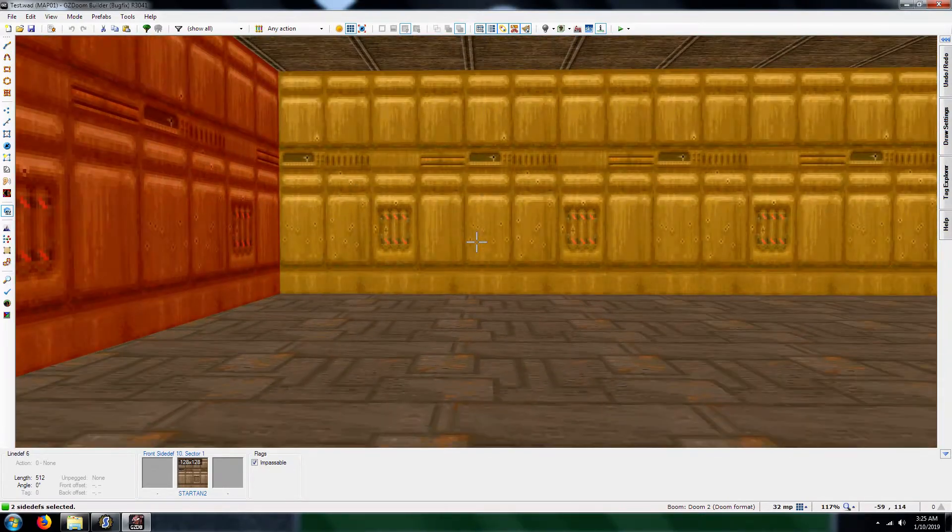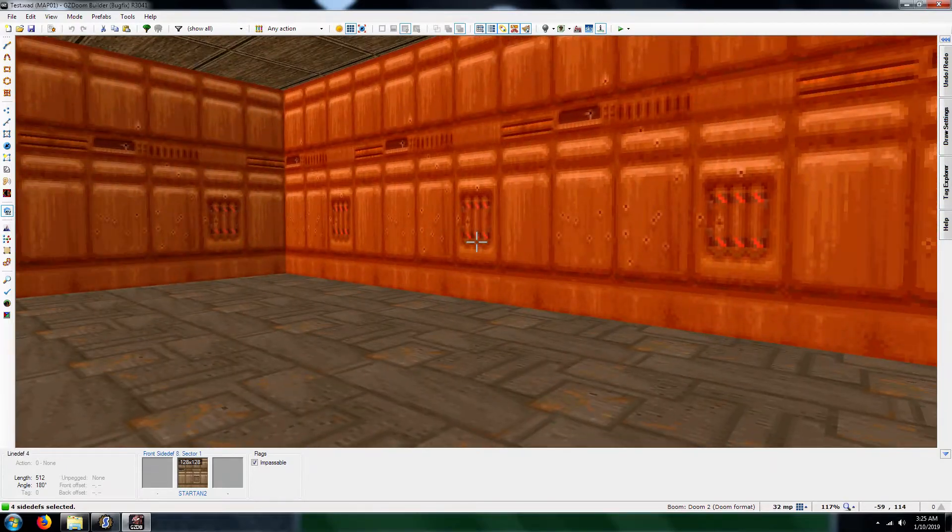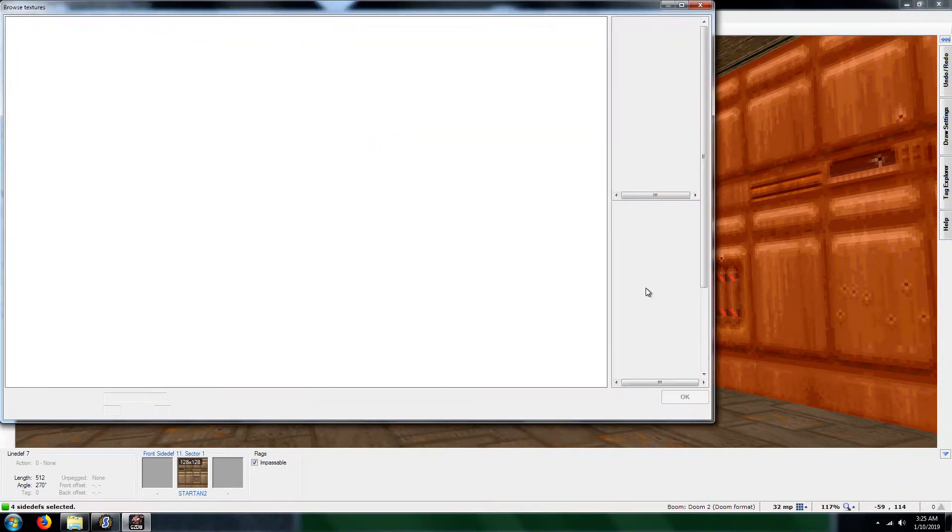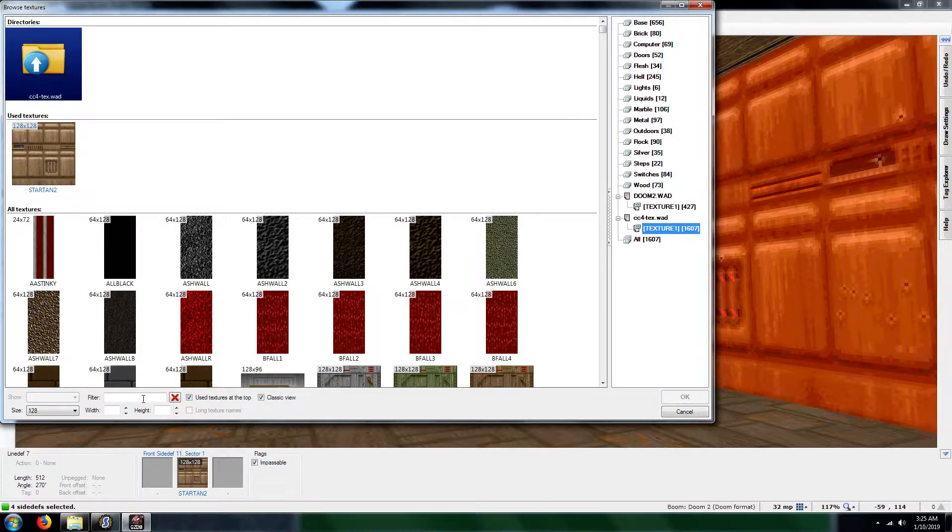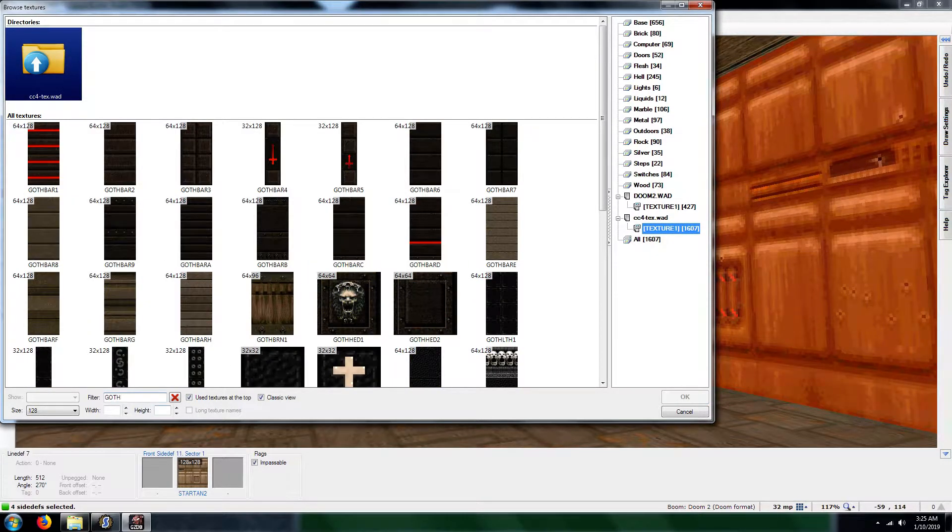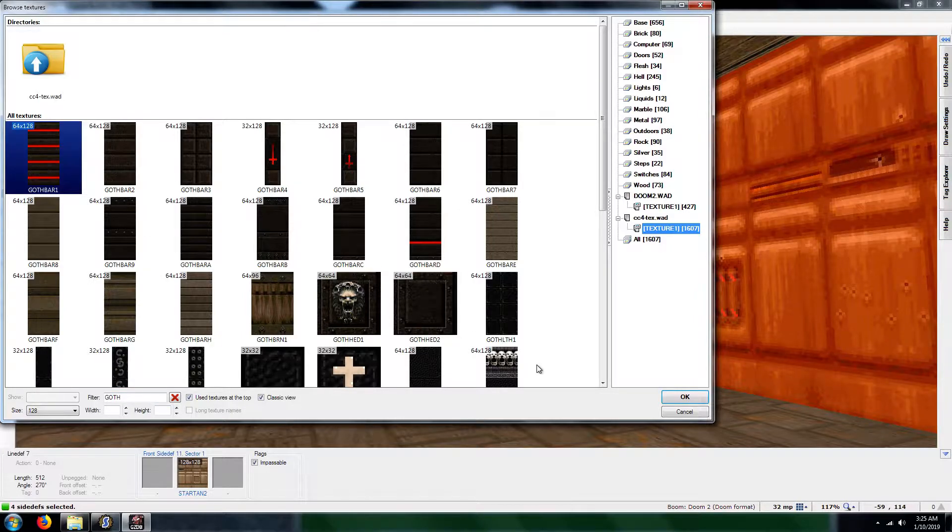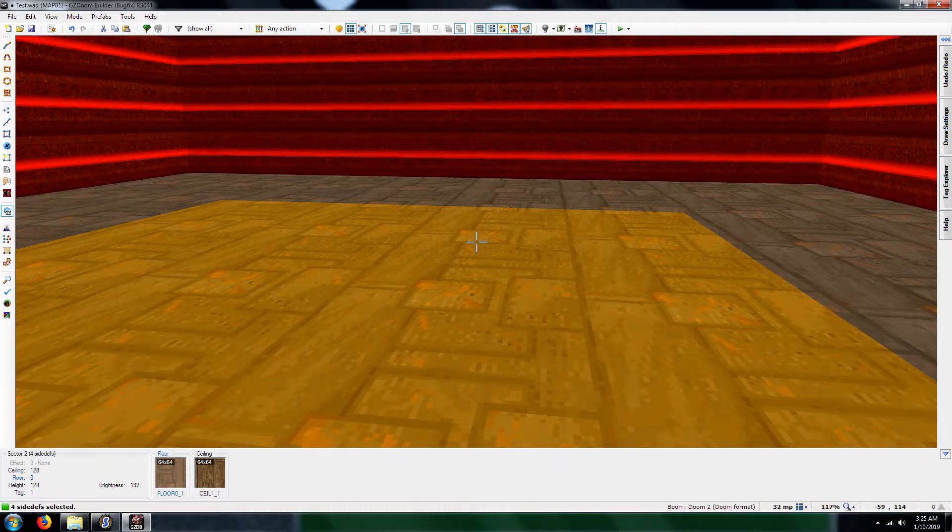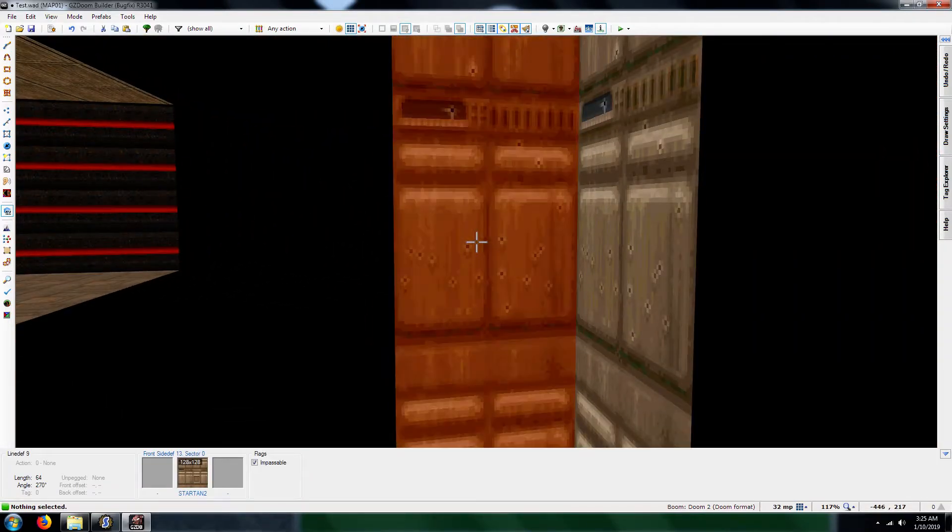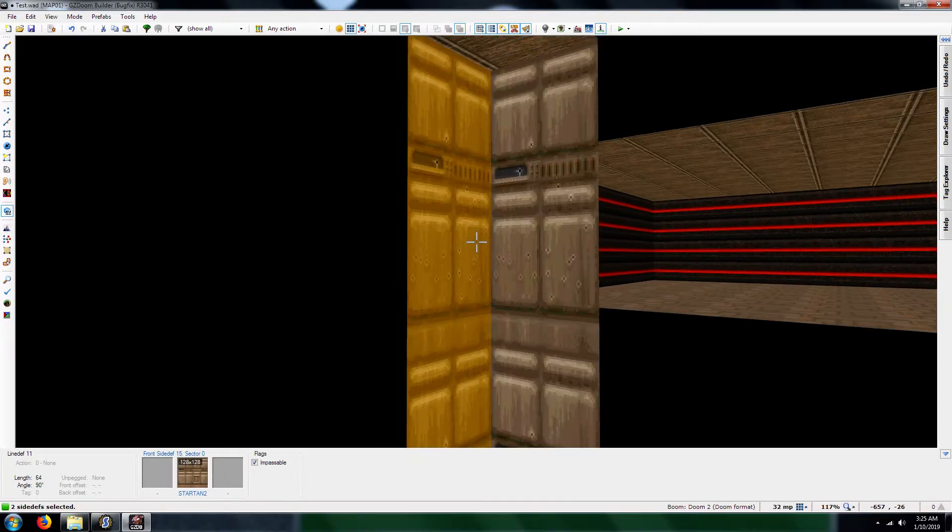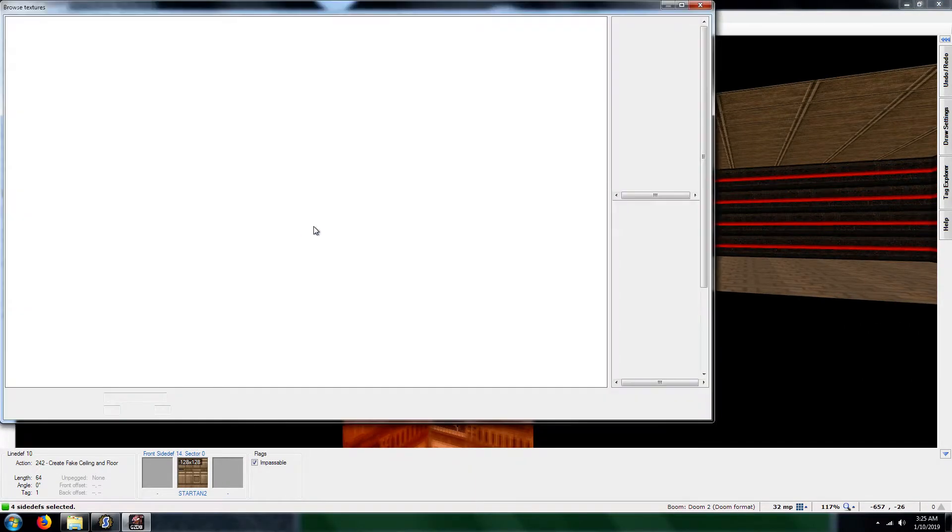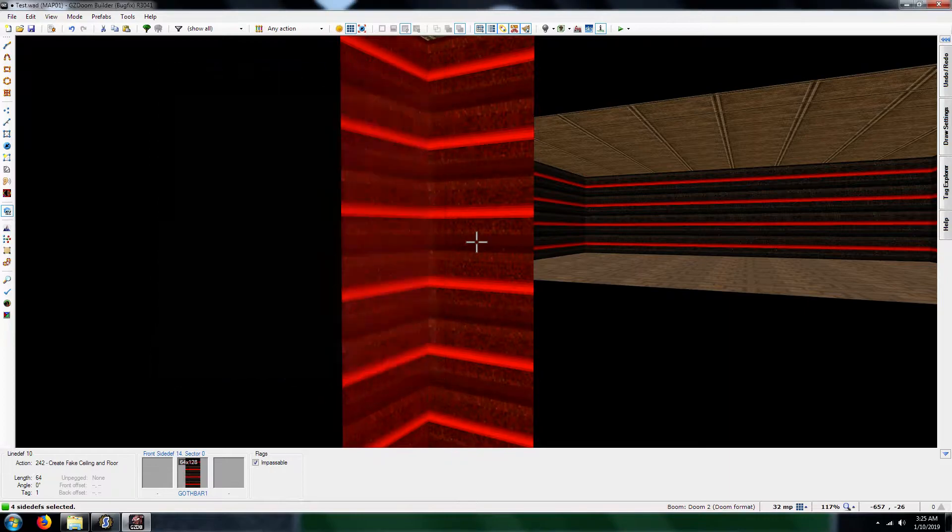Now, what I'm going to do is I'm going to go change to Textures. You've got CC4 Texture. Let's choose, I'm going to choose Golf Bar 1. I'm going to do the same for the dummy sector, just for the heck of it.